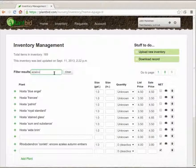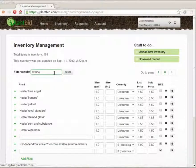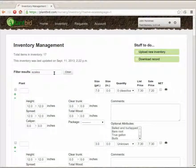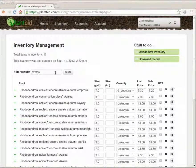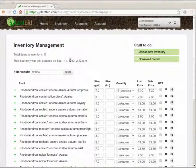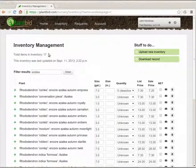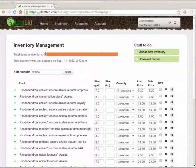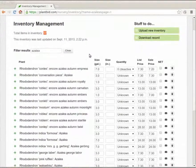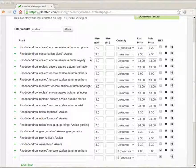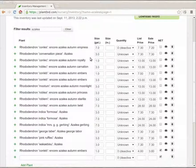I'm going to type in azalea. When I type that in I see that there are now 17 items and they're displayed down here in the section at the bottom.